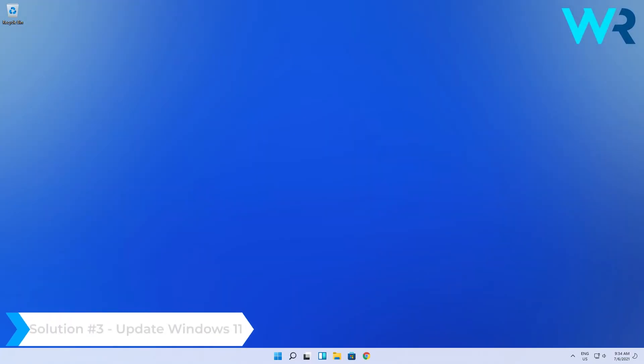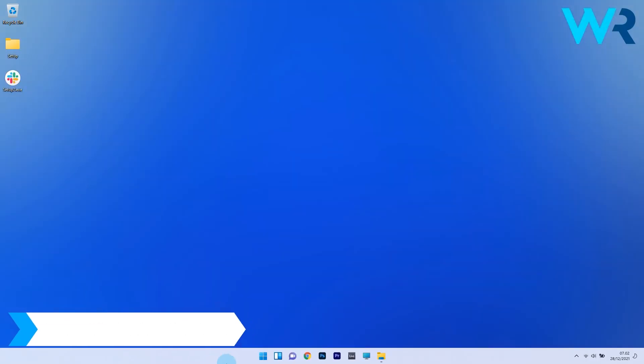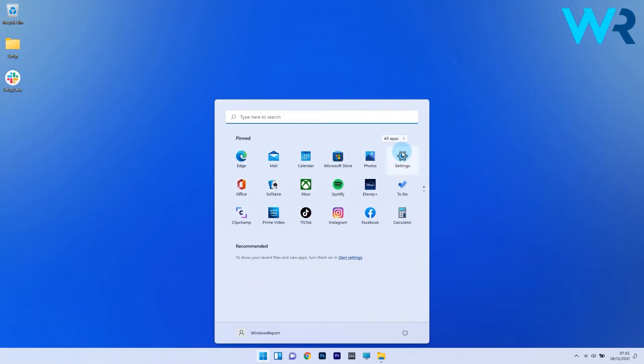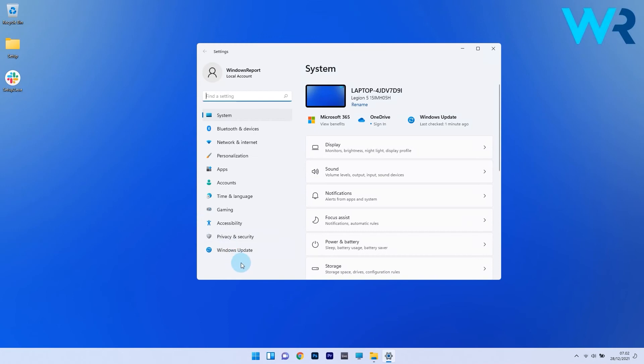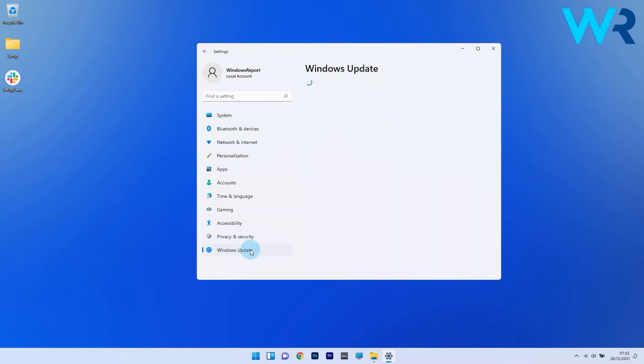You can also update Windows 11. To do this, press the Windows button, then select the settings icon and afterwards on the left pane just scroll down until you find the Windows update section and select it.